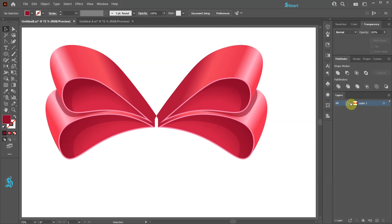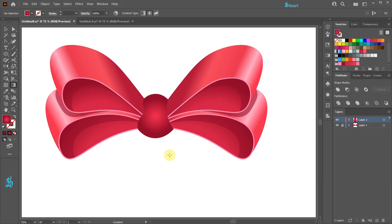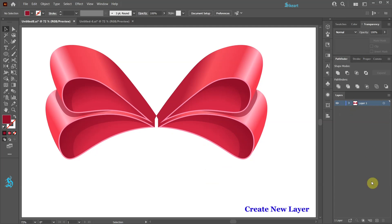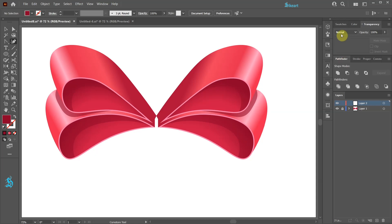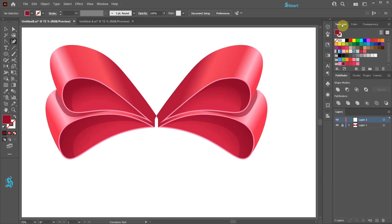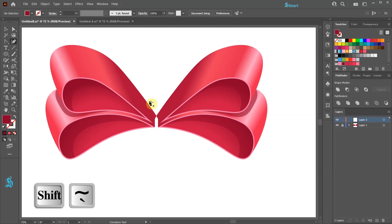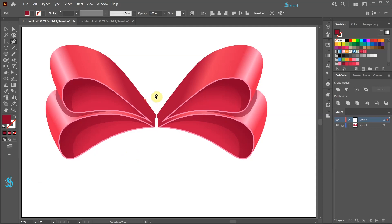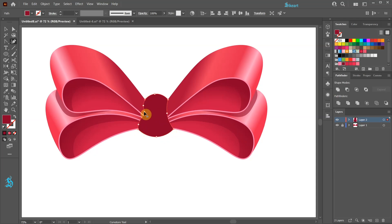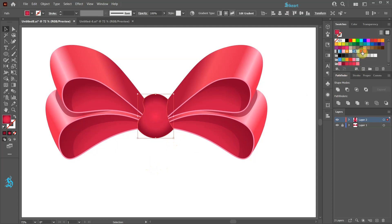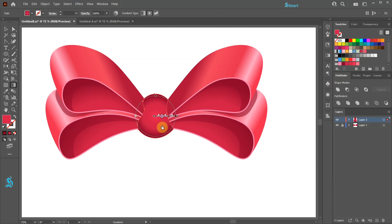Next we'll draw a nut. Let's create a new layer and lock layer 1. Change the fill to dark red and select one of the drawing tools. Now draw a shape that resembles a nut. Be creative and take your time. When you are finished apply a radial gradient.